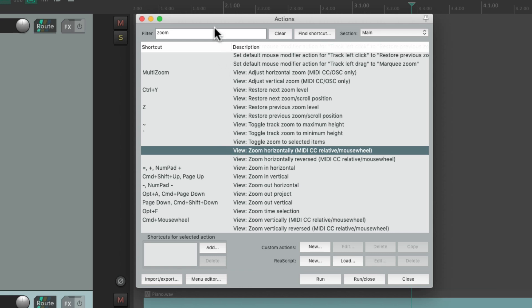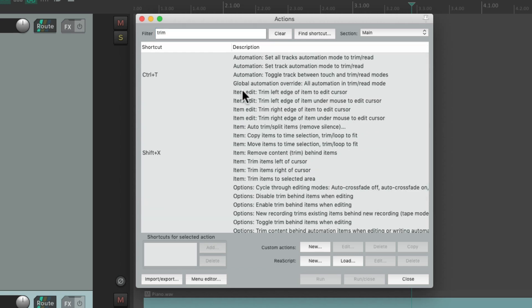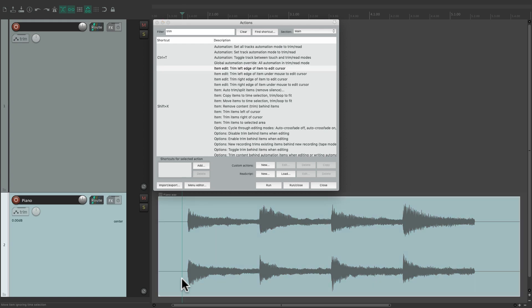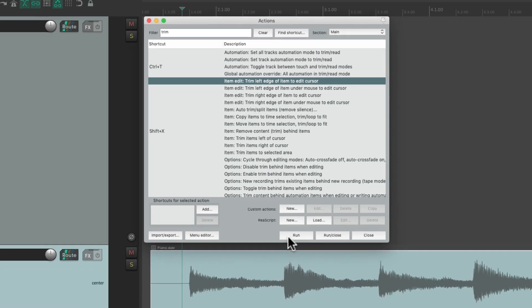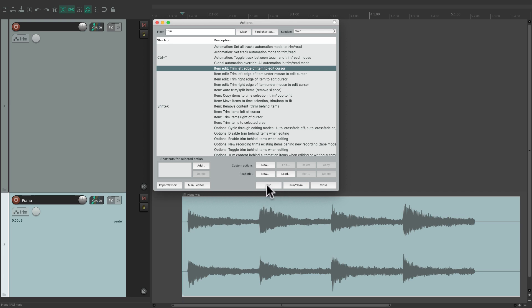Let's assign a keyboard shortcut to an action. Type 'trim' into the filter and all the actions with 'trim' in their name show up. I'm going to choose 'Trim left edge of item to edit cursor.' Then we can select our item over here and trigger this action using the Run key. Hit it, and it trims the left side of our item based on the cursor position.